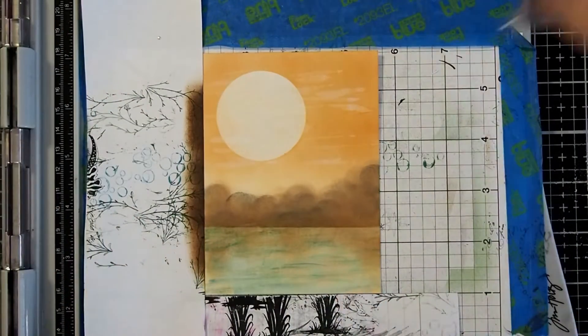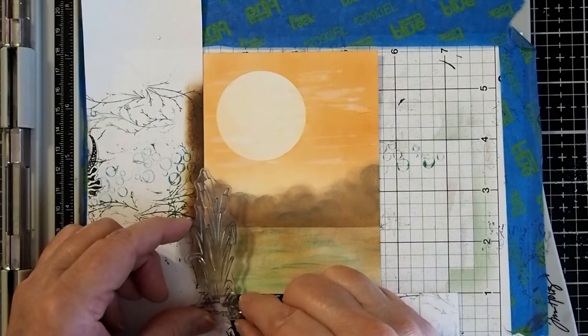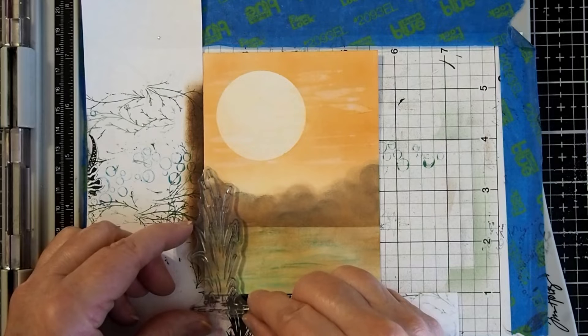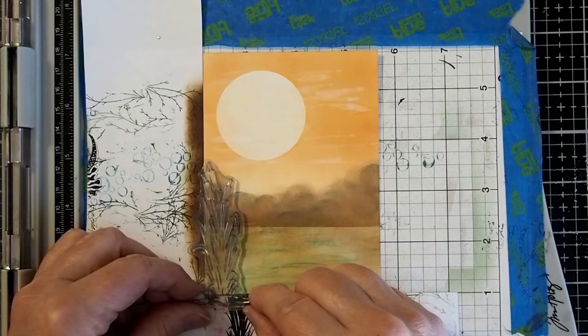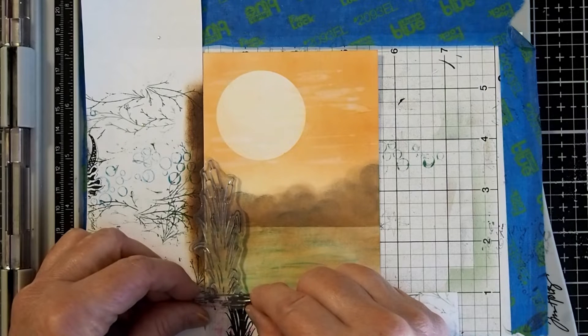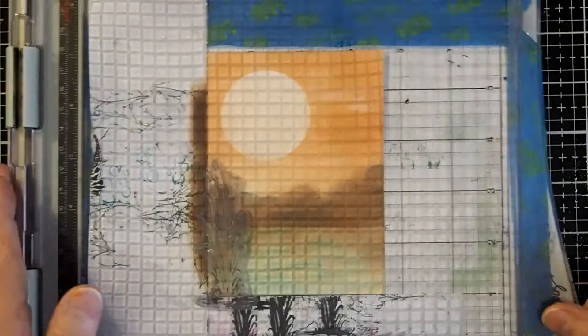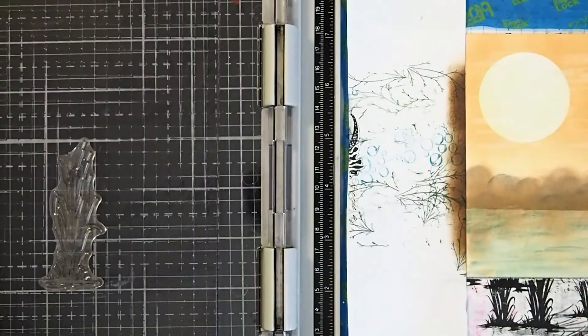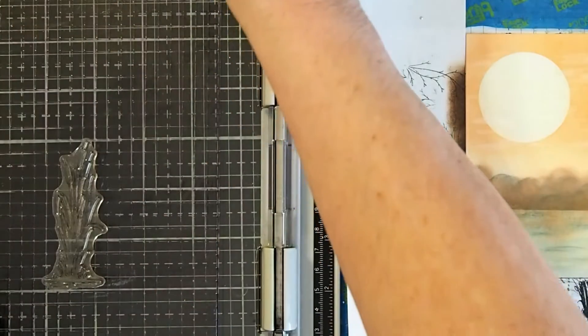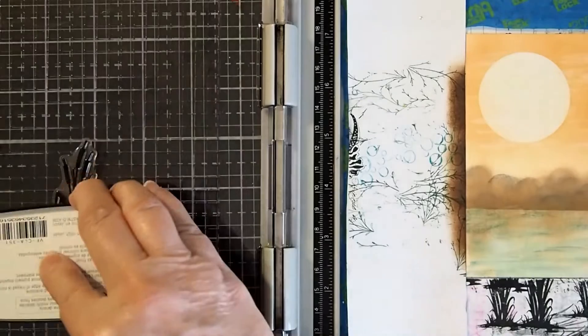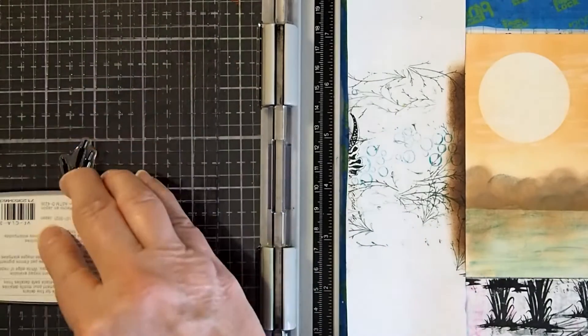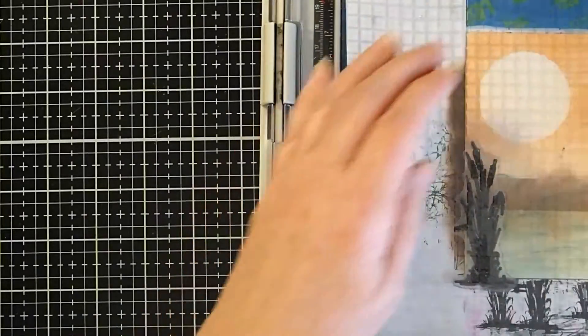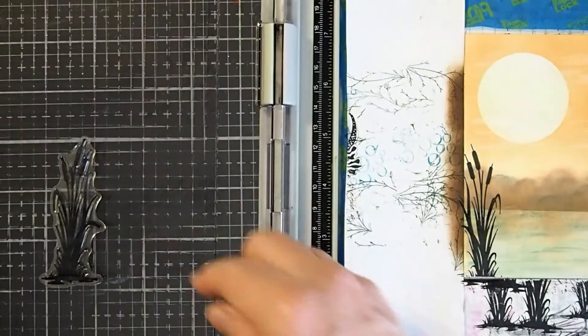All right, so now let's take, they call them bulrushes, I call them cattails. I don't know if that's a southern thing, but I'm going to lay that down there. Have that one just overlapping the edge of the card just a little bit and higher up. Then I'm going to take my VersaFine Clair Nocturne and stamp down my images.